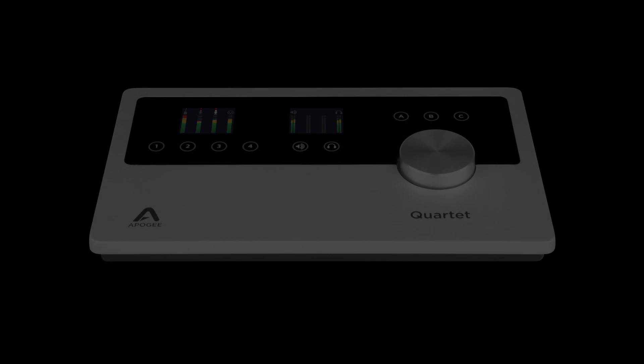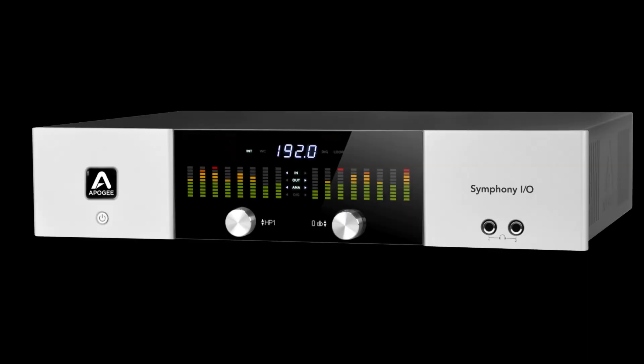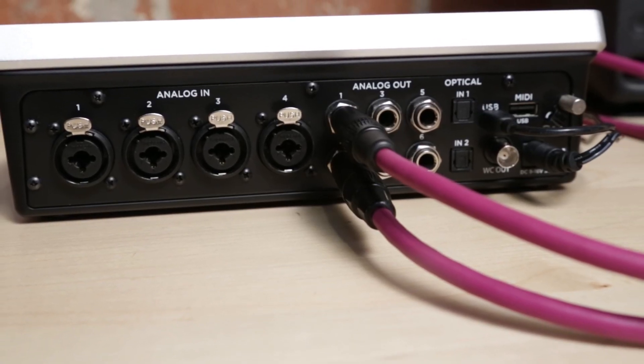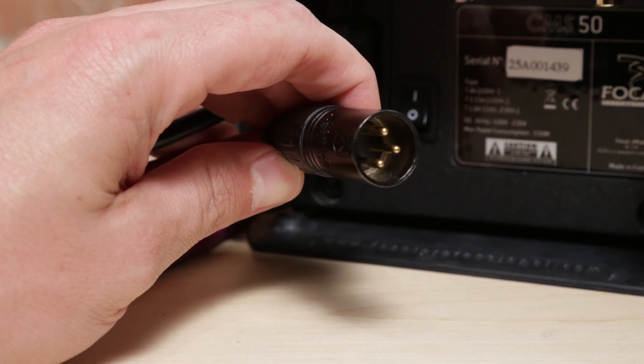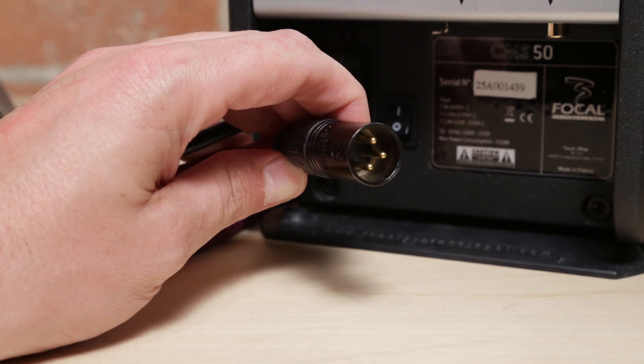We will demonstrate with Quartet, however the same will apply to Duet and Symphony as well. It is very important to match the output of your audio interface to the input of your amp or powered speakers.